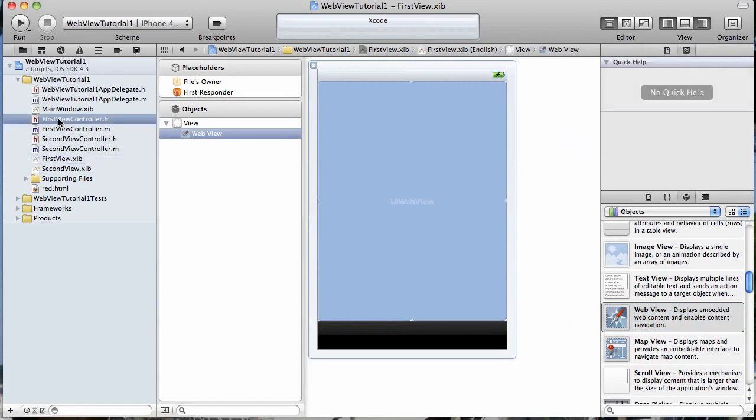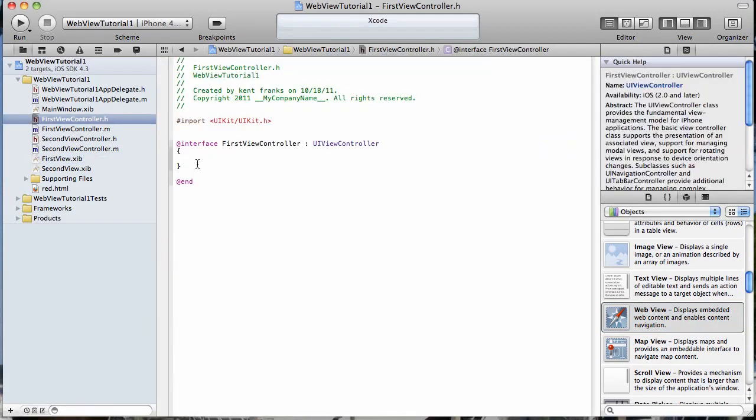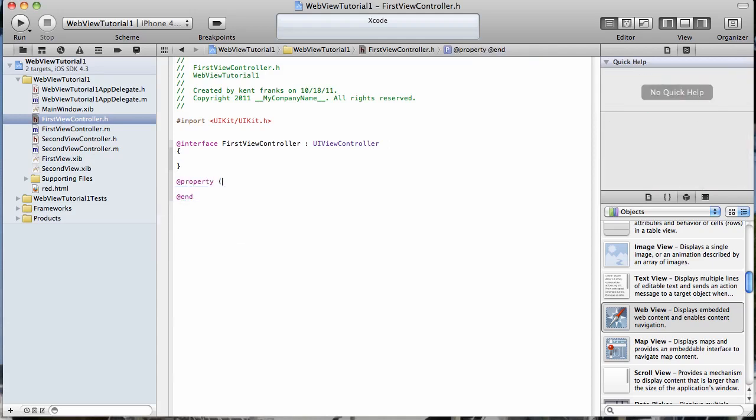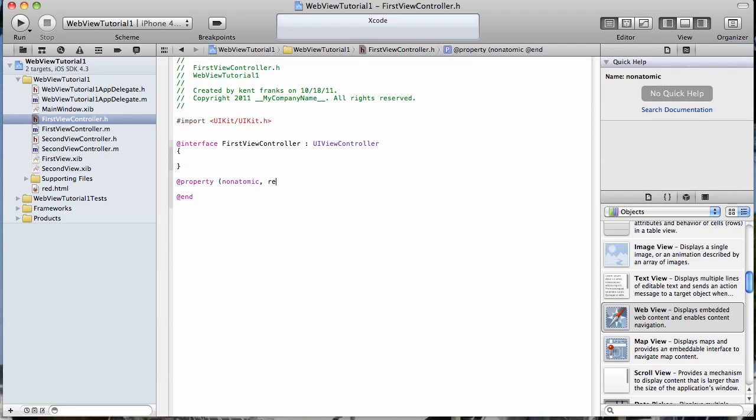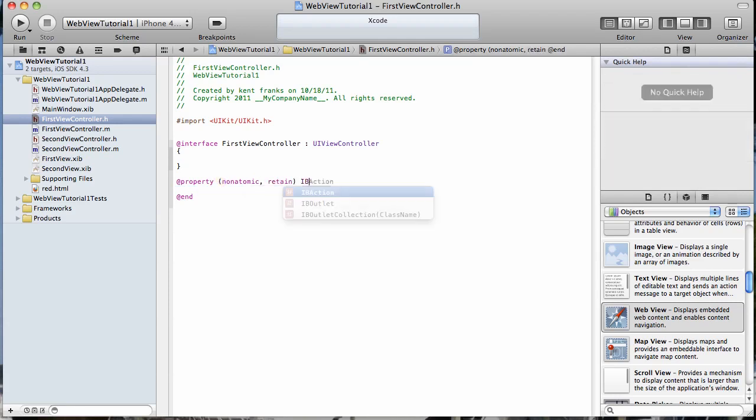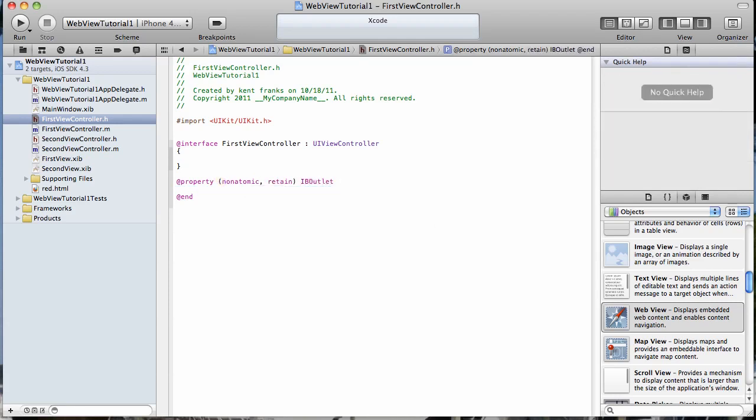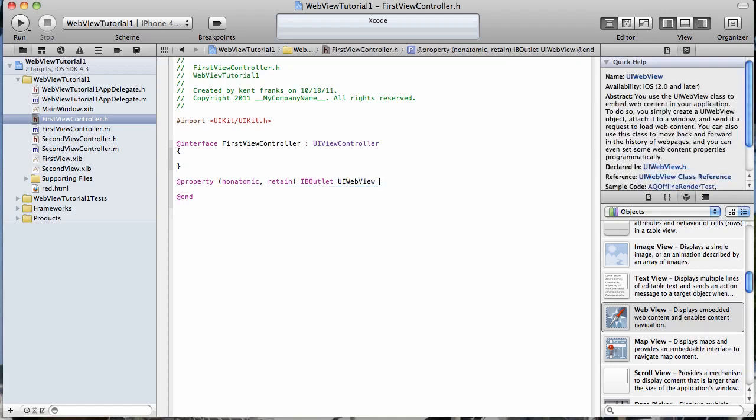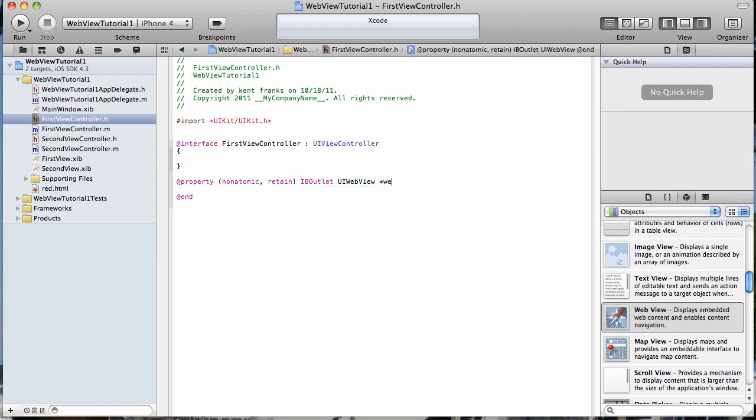Let's open our header file and let's create an instance variable for a UI web view. We'll just name it web view.